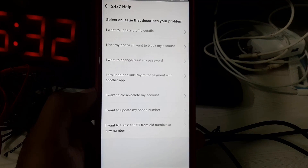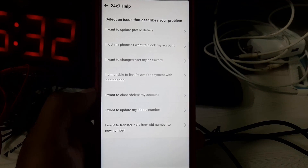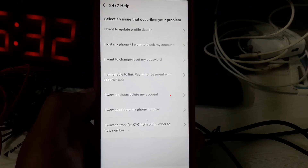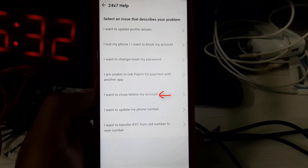Then go to Profile Settings and it shows some queries. If you want to delete your account, just select the query: 'I want to close or delete my account.'